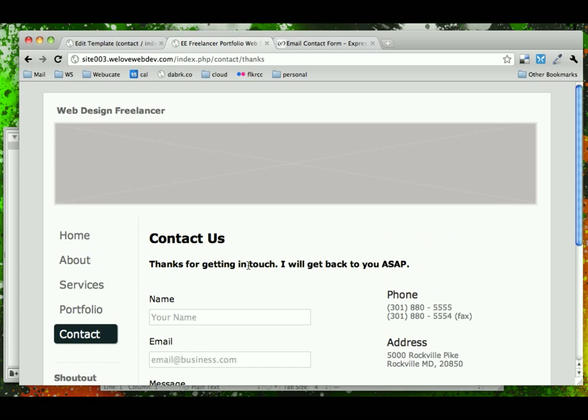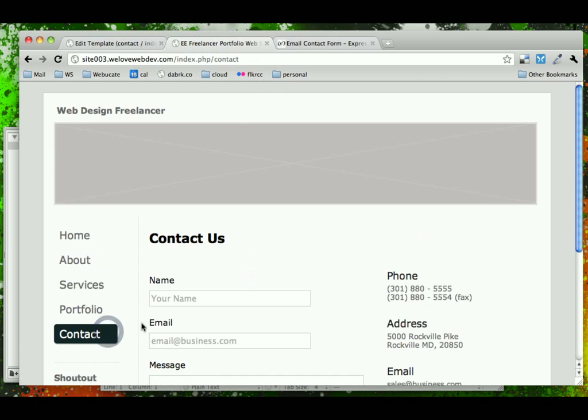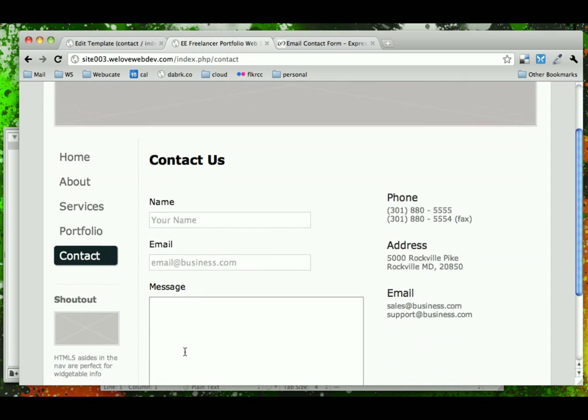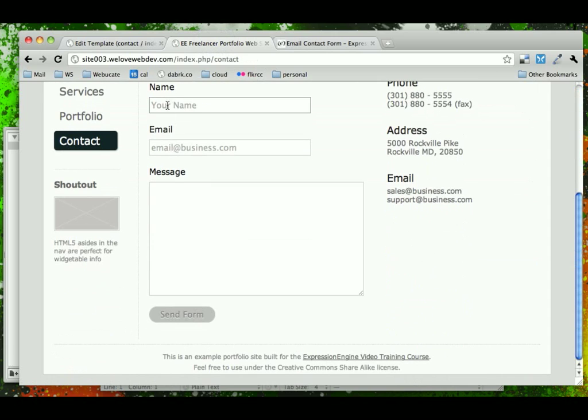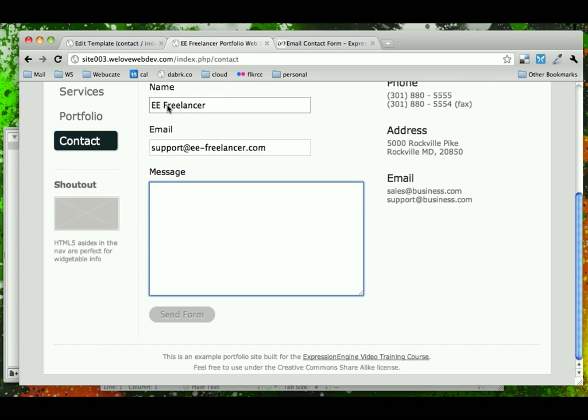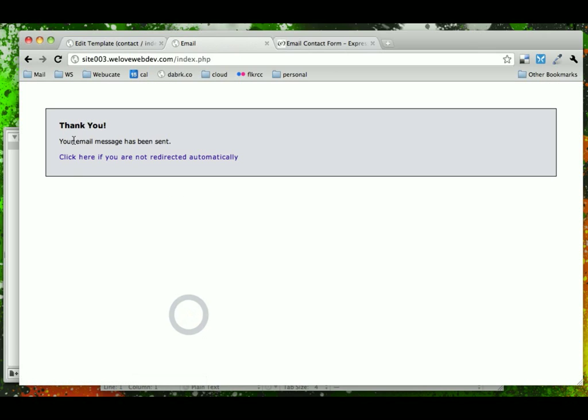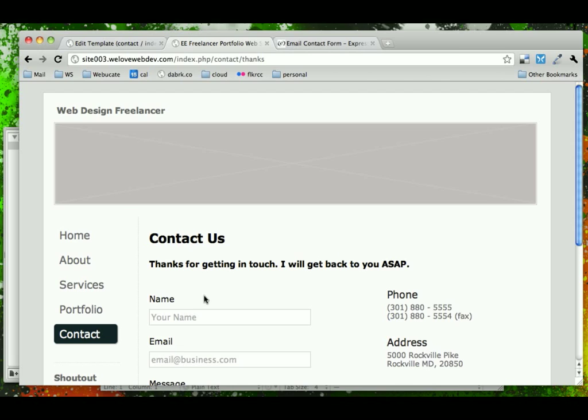And notice that now it says thanks. So if I go to contact, it doesn't have it. If I submit the form, it says thank you, it's being sent, and then thanks for getting in touch.